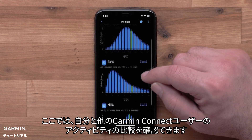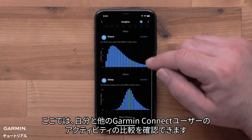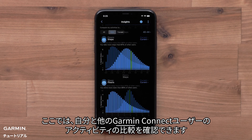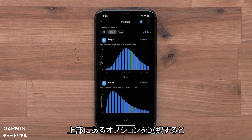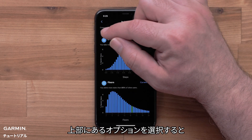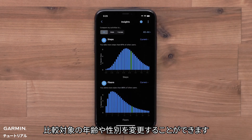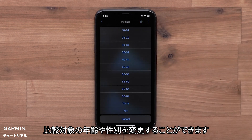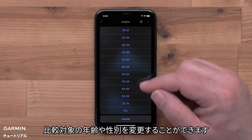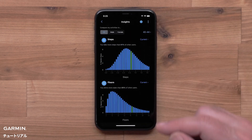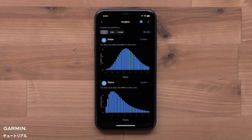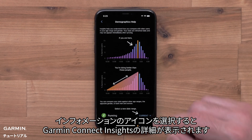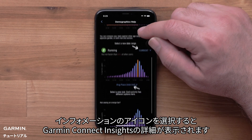Here you can see how your activities compare to other Garmin Connect users. You can select the options at the top to change what age or genders your activities are compared to. Select the Information icon to learn more about Garmin Connect Insights.